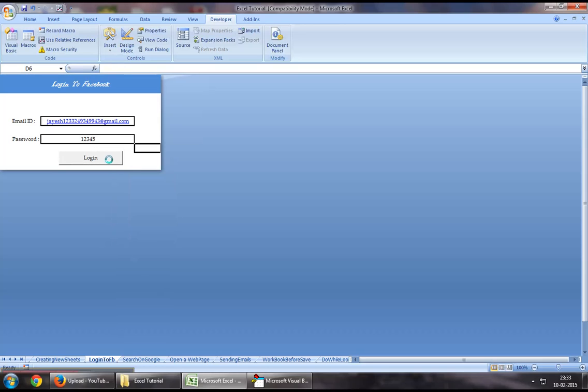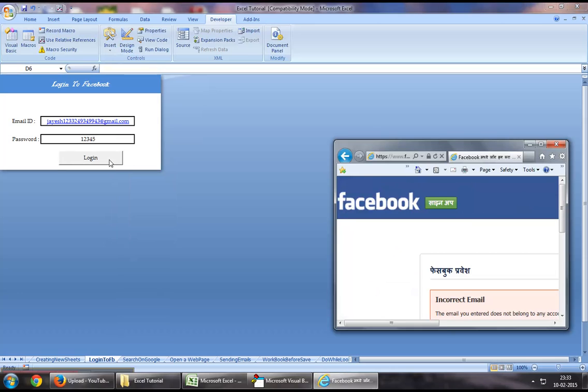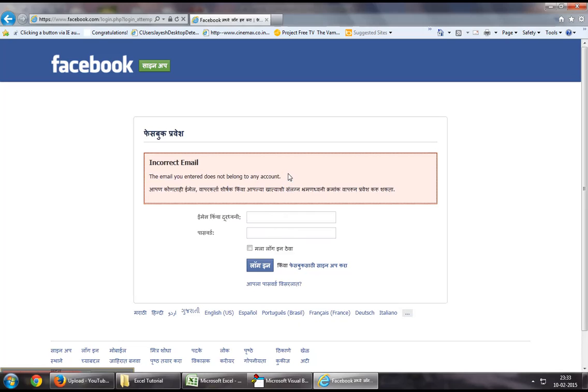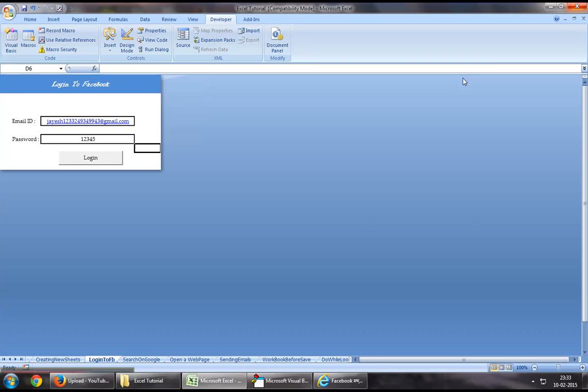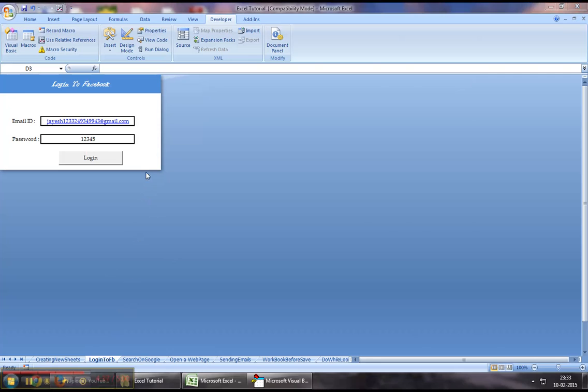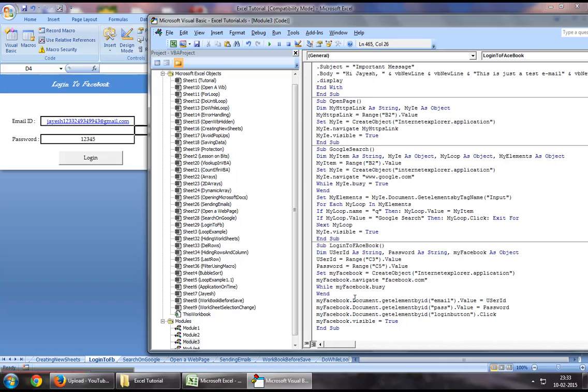As we can see, it has attempted to enter the login ID and password, and the error message we've got is that the email you entered does not belong to any account, which is absolutely correct because we are using false account details to demonstrate this example. This is how you could log on to Facebook using Excel VBA.